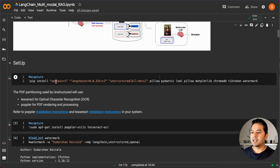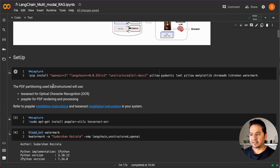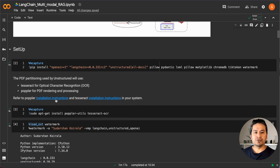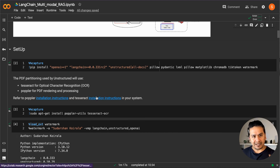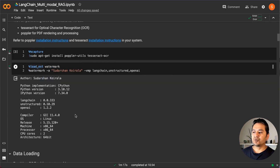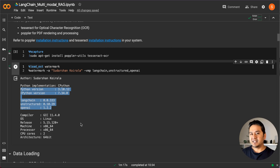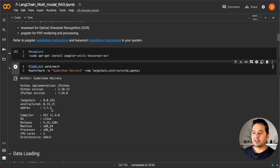The first thing is setting up the environment — just run the install code. To work with images and process tables, we need two additional packages. On Linux, I'm using sudo apt-get install poppler-utils and tesseract-ocr. I'm also using the watermark package, which is a really good package that shows the system config — OS release, Python version, IPython version, and package versions — so you know exactly which versions to use.